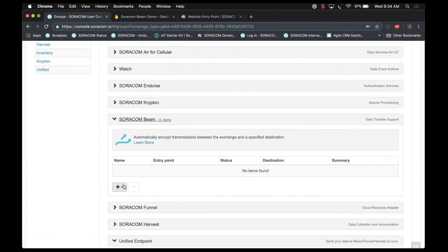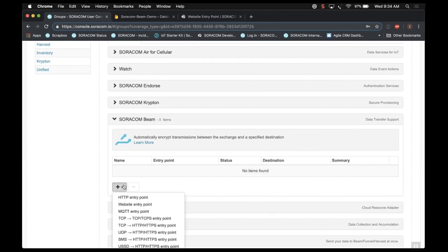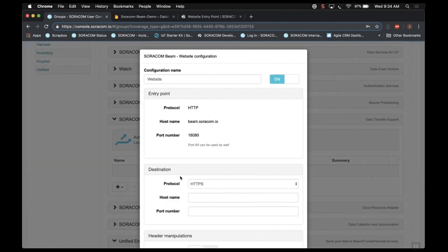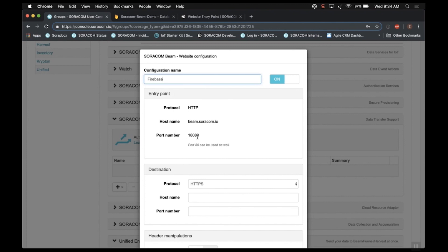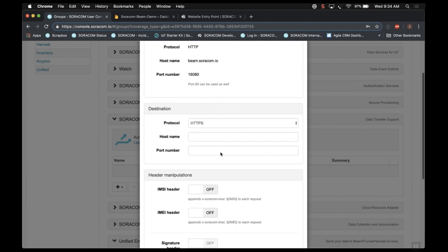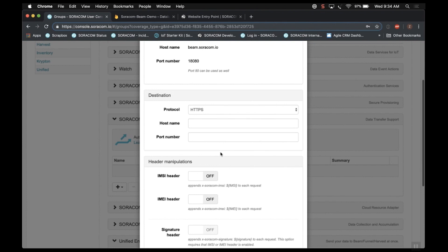I'll click the little drop down under the plus sign and choose Website Entry Point. It's going to ask you to give it a name. It can be any friendly name. I'll just call this Firebase. And I want to direct your attention to the Entry Point section. That host name is what you want to instruct your device to send data to. The port number is not necessary, but the host name is.